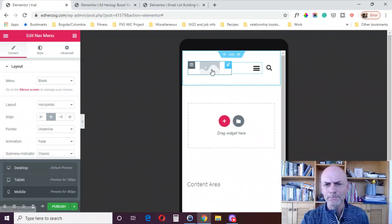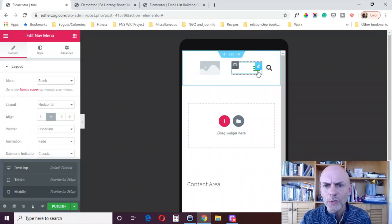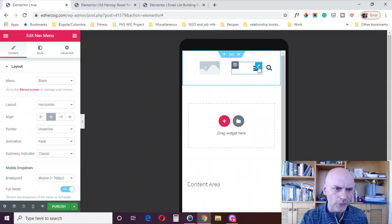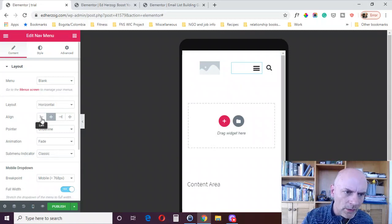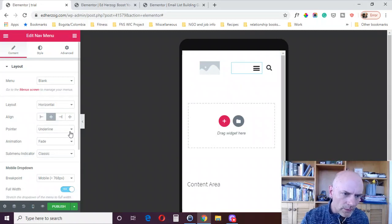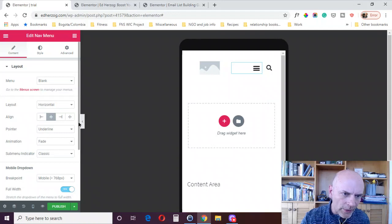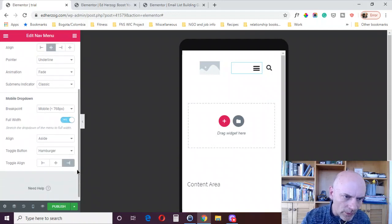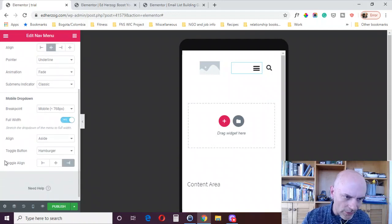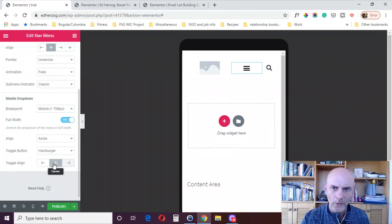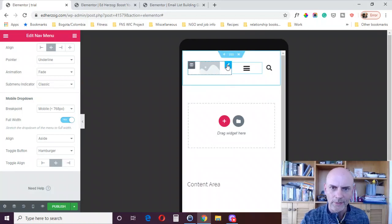And again, not bad. You could, this here, for some reason, is still pushed over the right. Not sure why, looking at these settings here, it should actually be in the center. Oh, no, actually, they've got a different toggle line for the hamburger menu. So click on that and now it's centered.